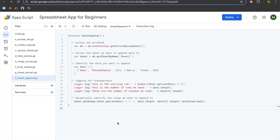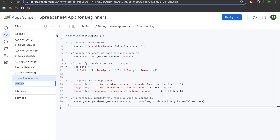Hey folks, this is another video in a series that aspires to teach Google Apps Script spreadsheet app to beginners. In previous videos, we learned how to access workbooks, create copies, create workbooks from scratch, access worksheets, extract data, dynamically reference ranges, read and write to sheets, as well as append data. This video is going to teach you how to add and remove rows and columns from a sheet.